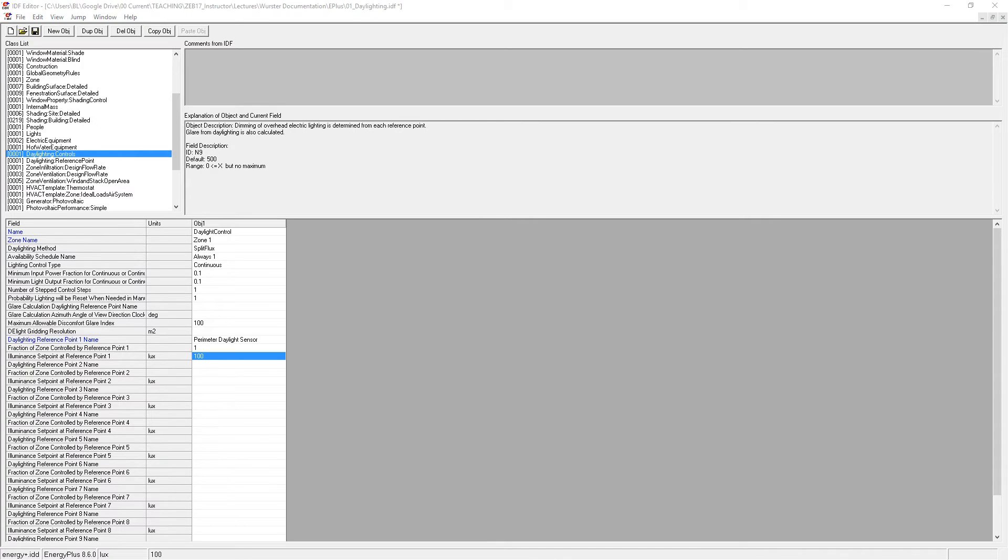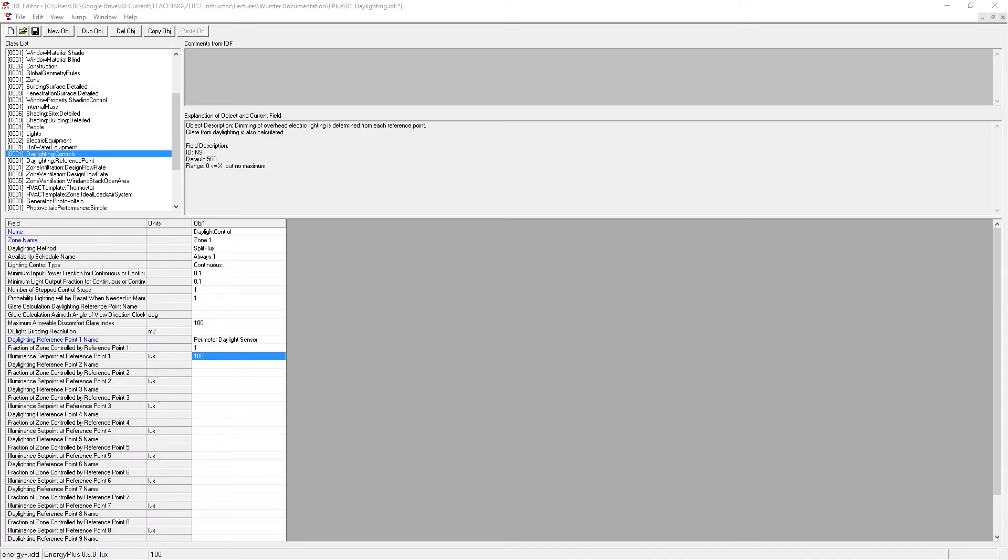You can refer to Sun, Wind, and Light for some references for what some typical illuminance set points would be for different uses. And later in the semester, you're going to be measuring illuminance yourself to decide what an appropriate set point would be.